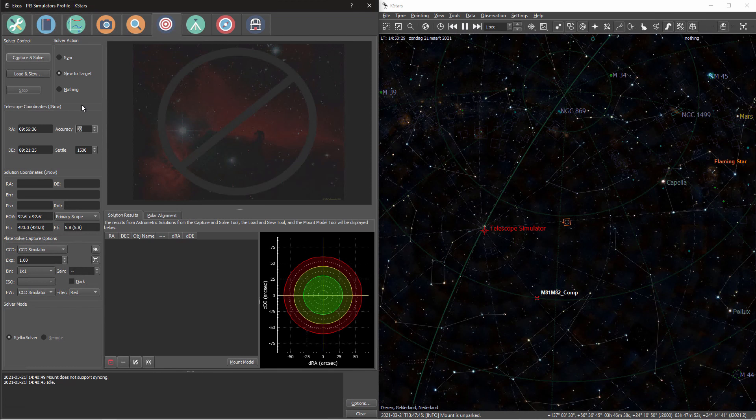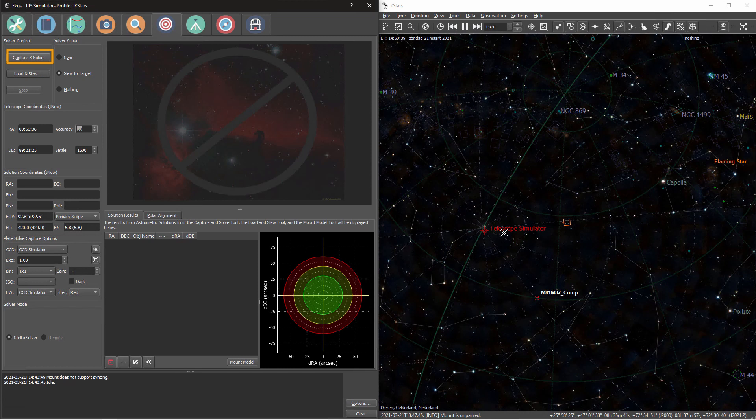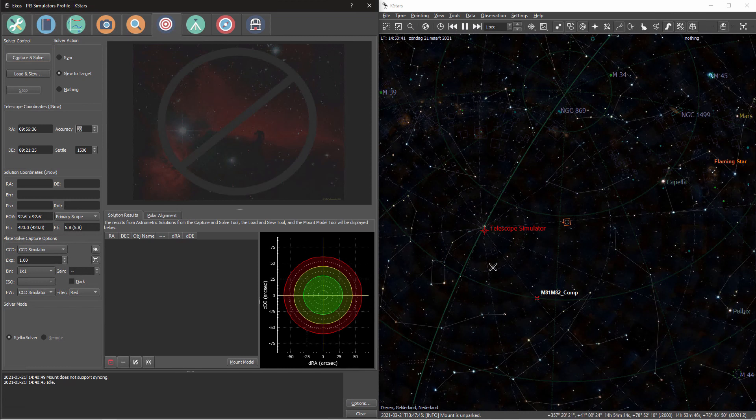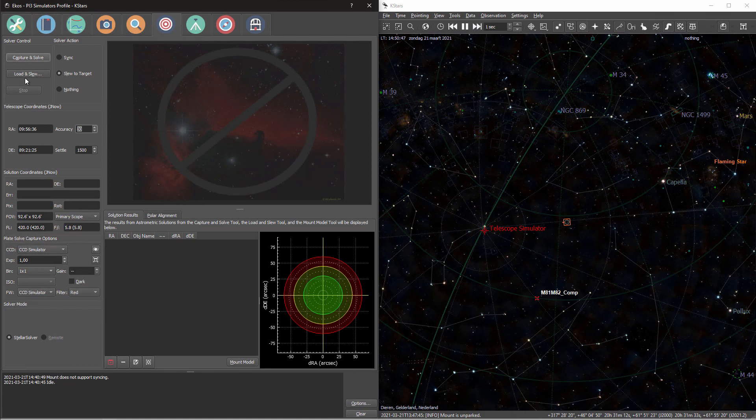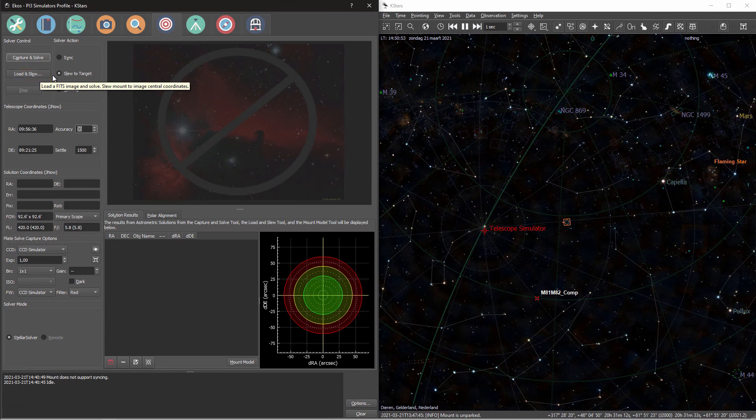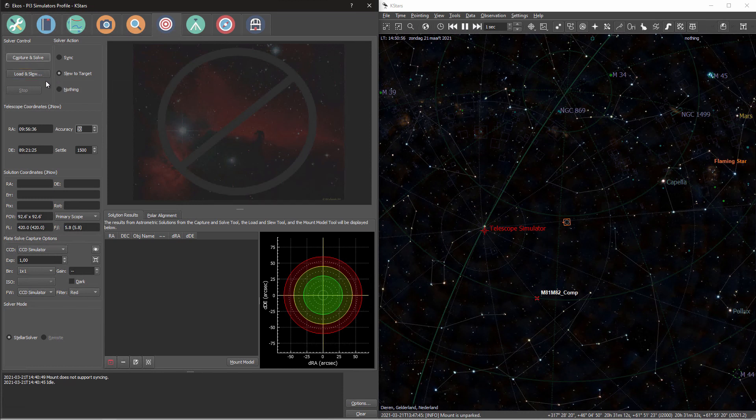Looking at the solver control, there are two options. First you have capture and solve. When I press this button, it will capture an image with my camera, and it will solve that image and perform the action that I've selected on the right. Now with load and slew, I can actually load a FITS image that I've captured earlier, and I can solve that image and use its coordinates as target coordinates.